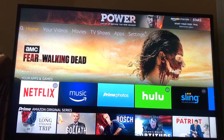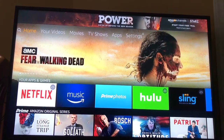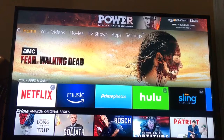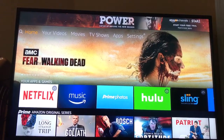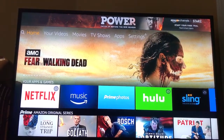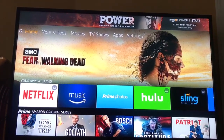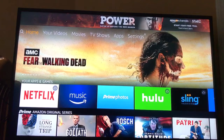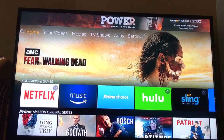Once you plug in your Fire Stick and come up to the main screen, you're going to connect it to your network and all that kind of stuff, sign in to your Amazon account, and you're going to come to the main screen.